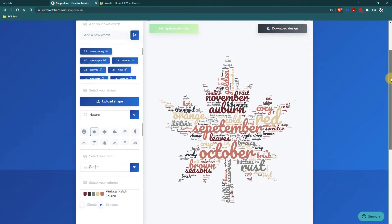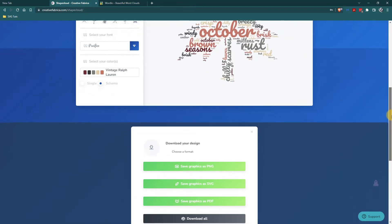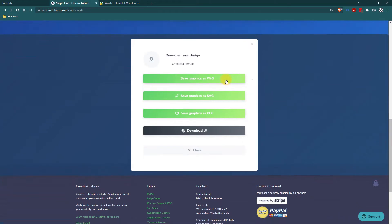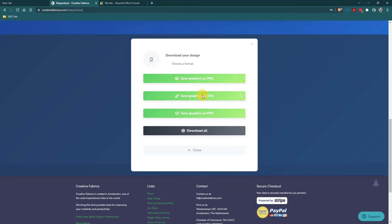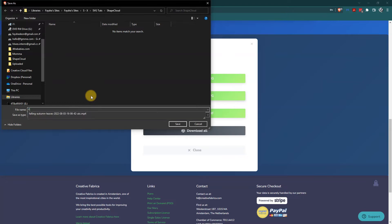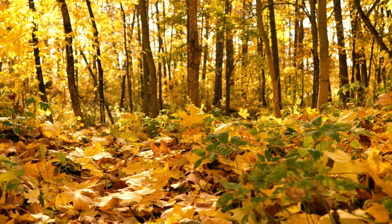So what I can do now is I can download this design and it will download it as either a PNG, an SVG, or a PDF, or you can download all of them. I am going to download the SVG so I can have a crisp and clear image. And I will put that in my shape cloud folder and I'll just call it fall word art. Of course you can call yours whatever you like.